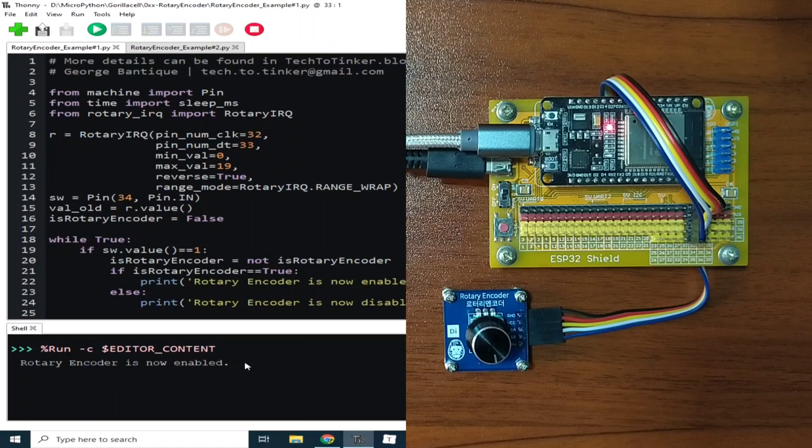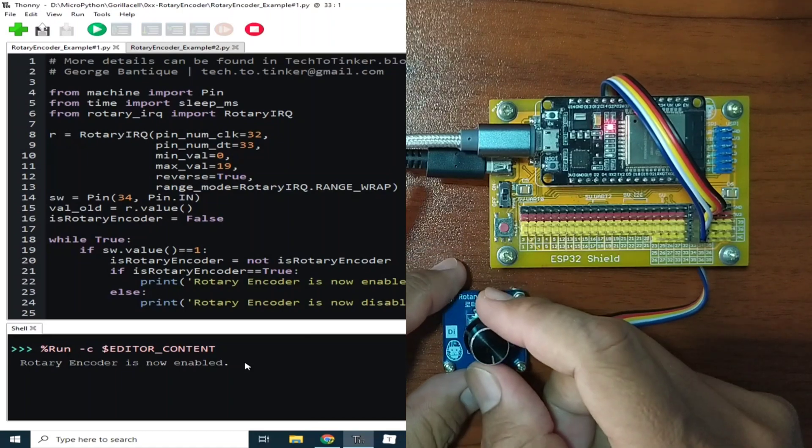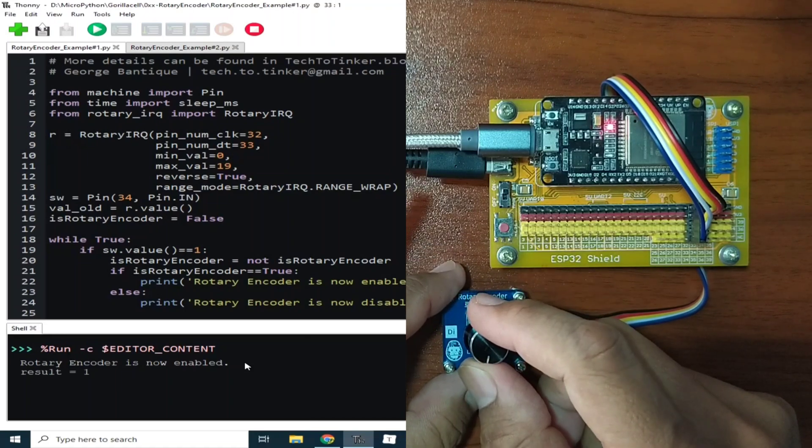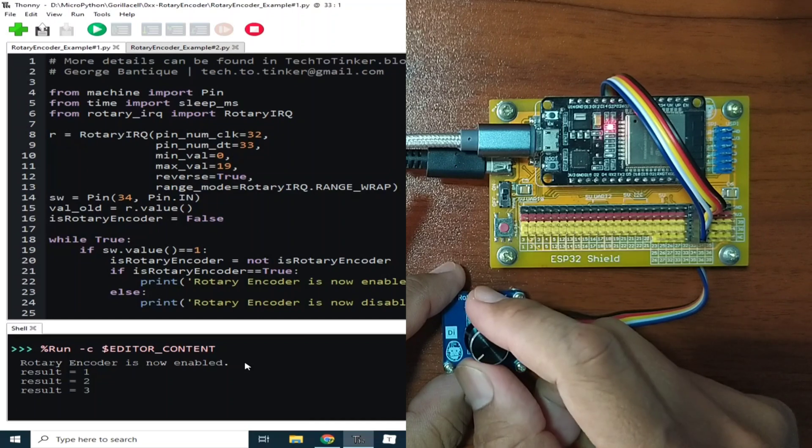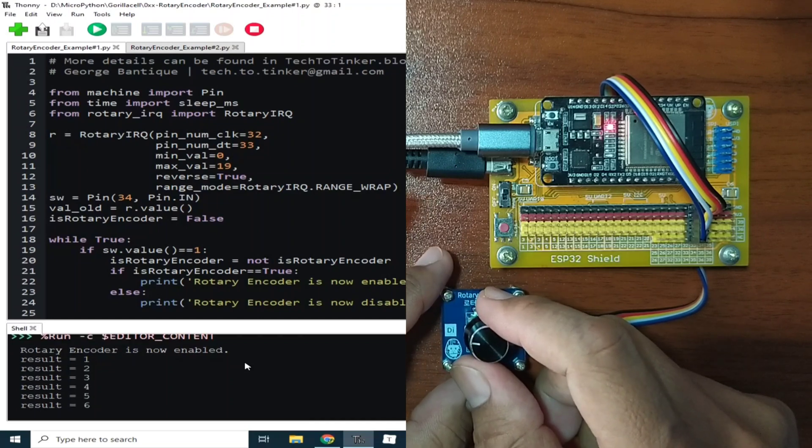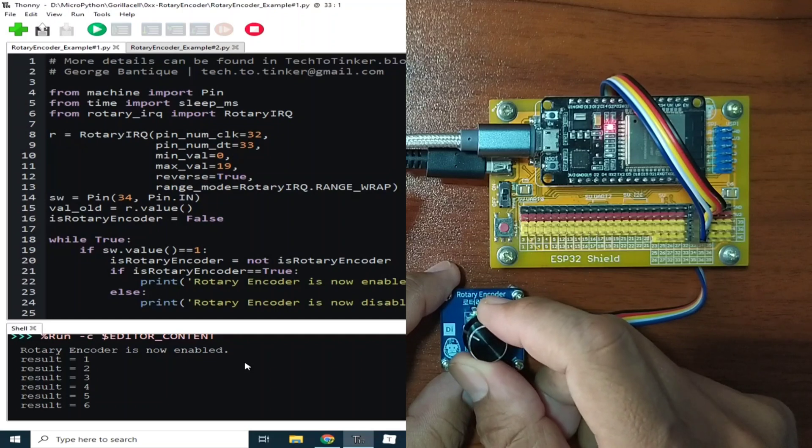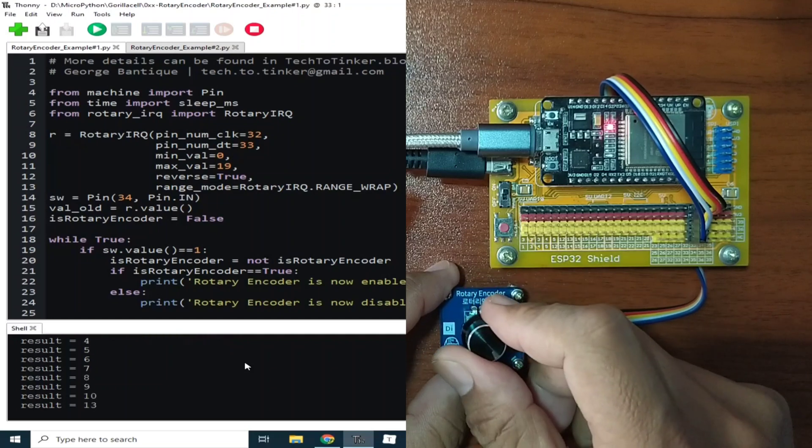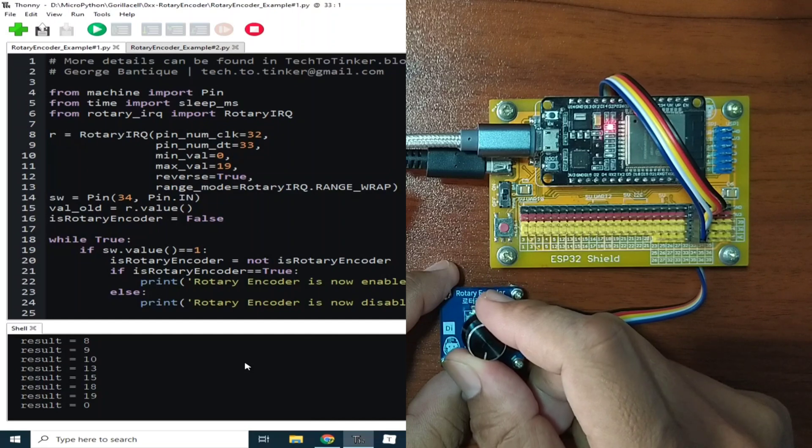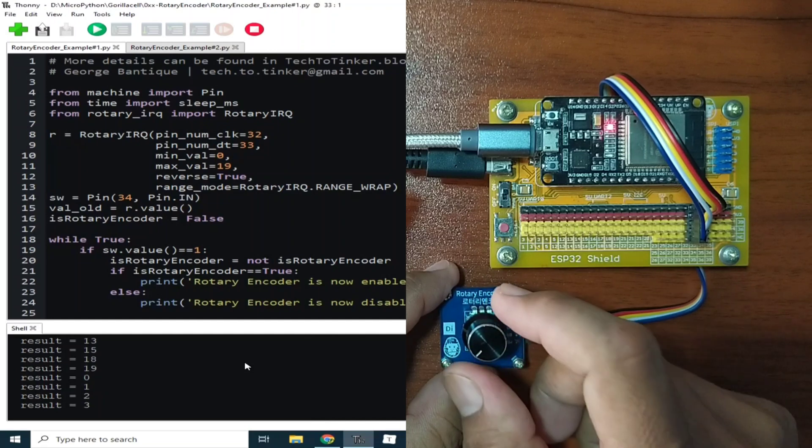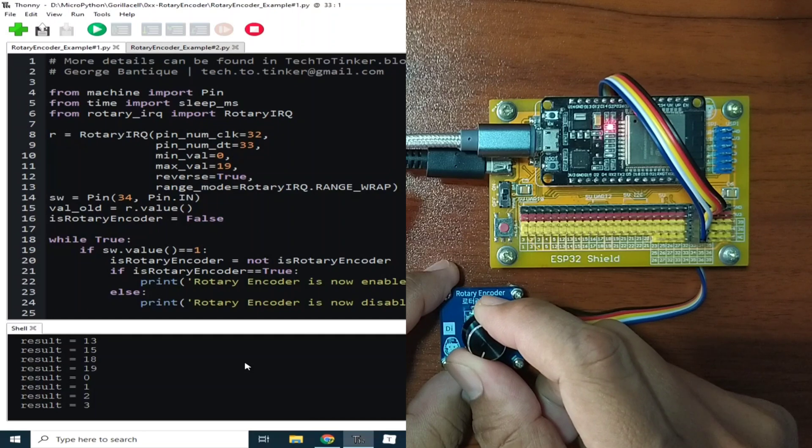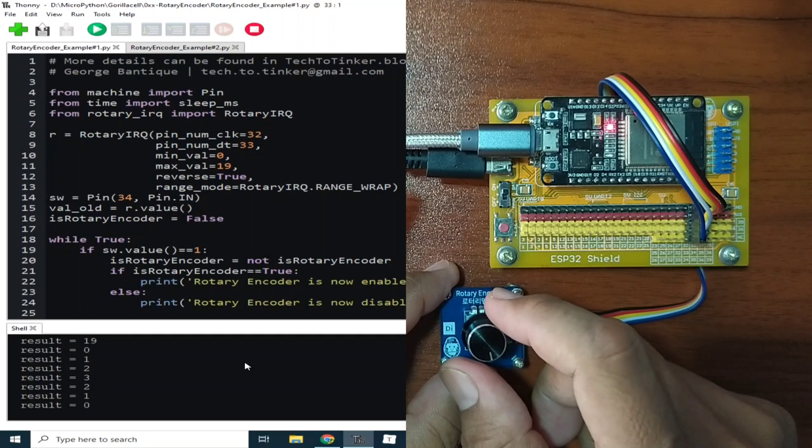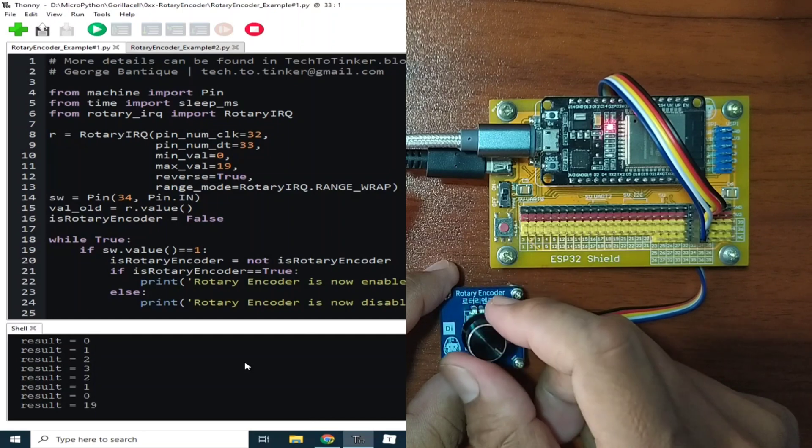When I rotate the knob of the encoder in clockwise direction, it will return a positive values beginning from 1 to 19, and it will return back to 0.